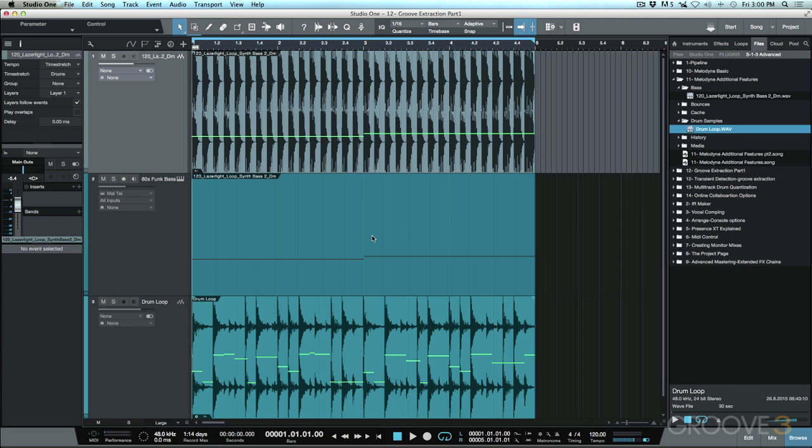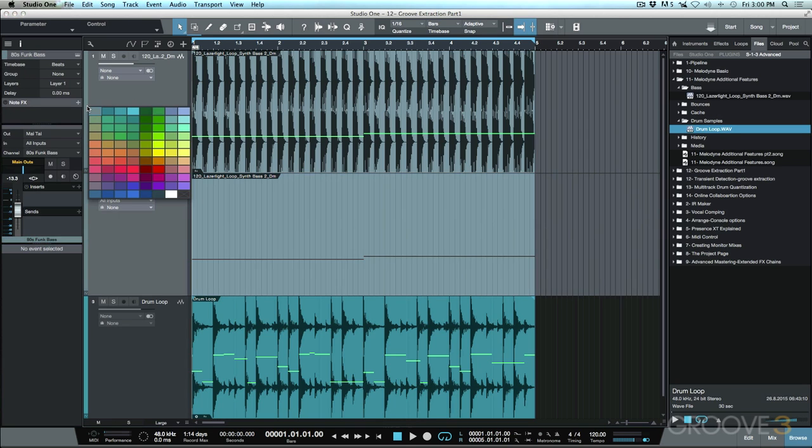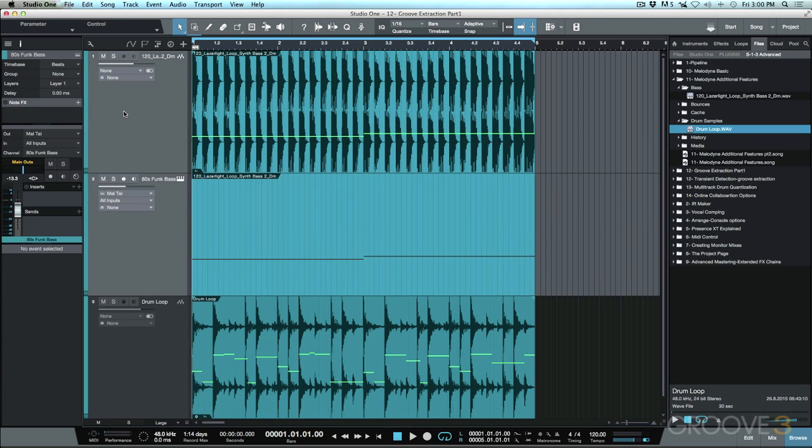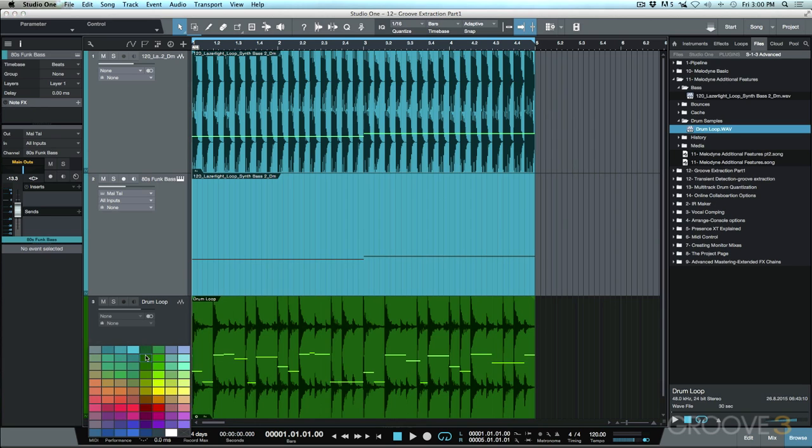Now before we get going any further, I just want to make a couple small adjustments here. I'm going to color code these two tracks so that I know they belong together, and I'm also going to change the color of the drum loop over here.